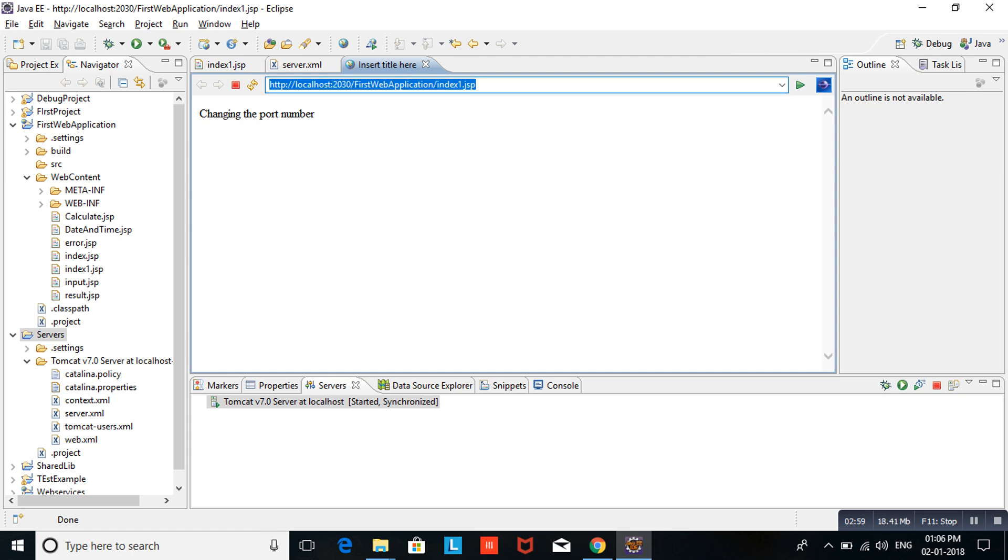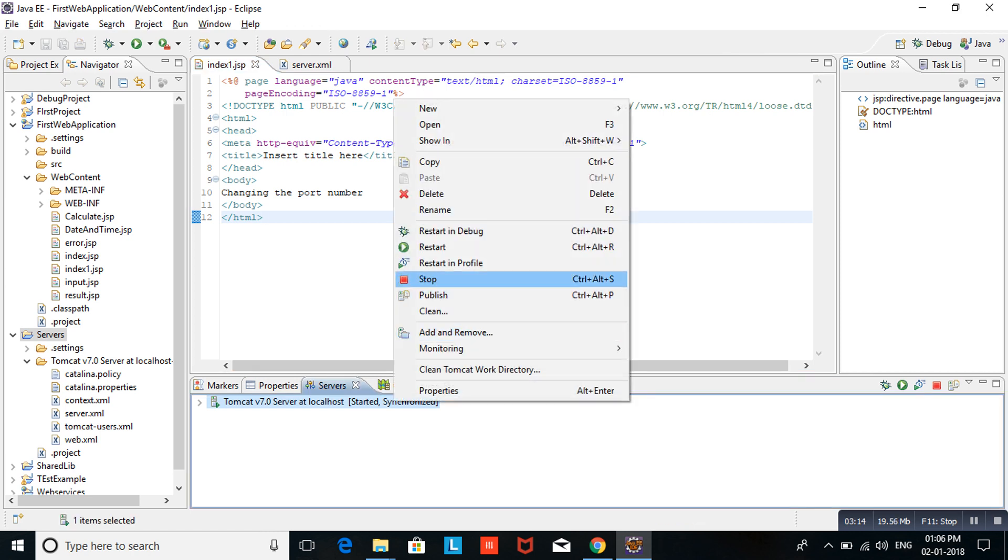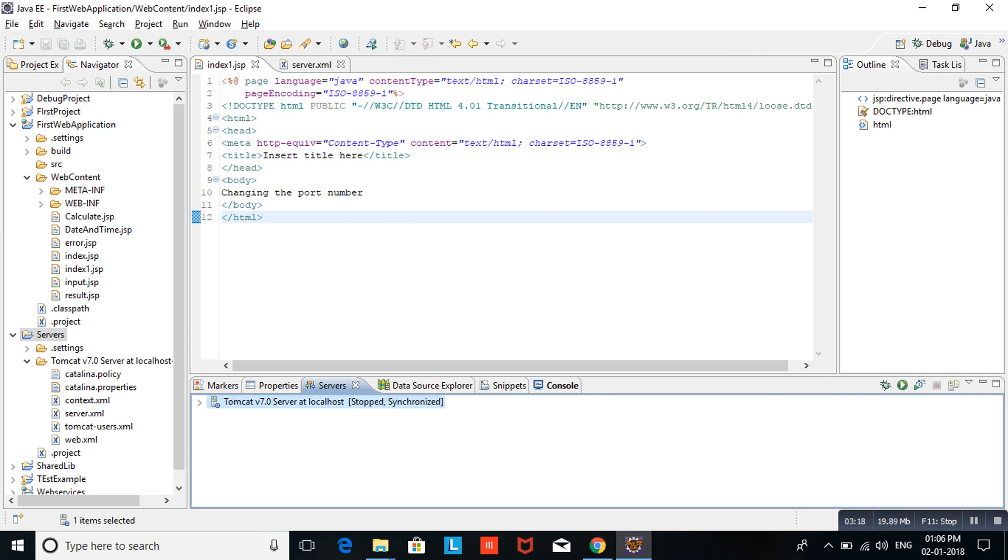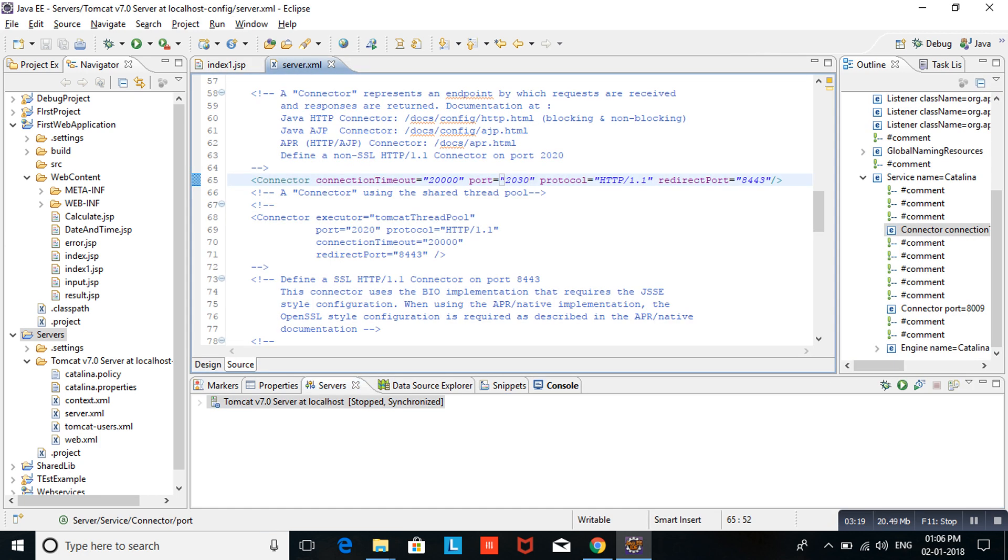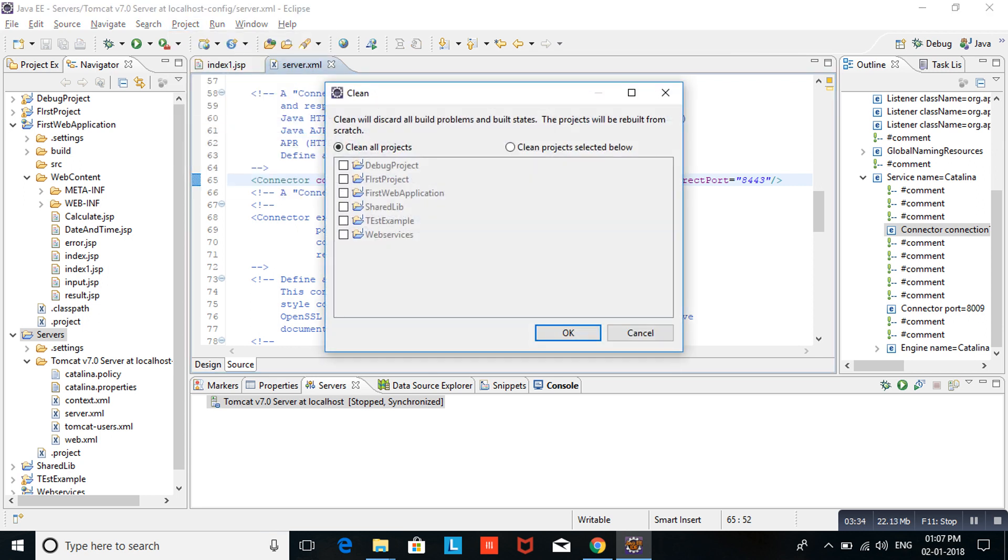Now we will use the original 8080 port number. Again I am stopping the server. I am changing the port number from 2030 to 8080, saving the XML file, cleaning the projects, and doing refresh on servers.